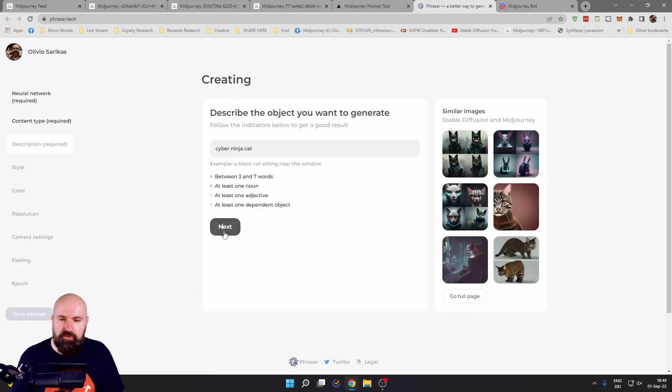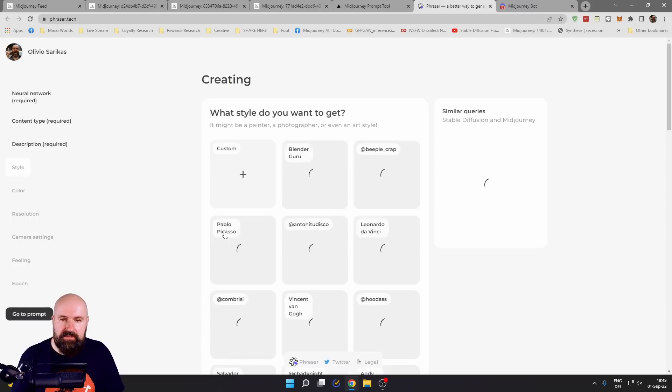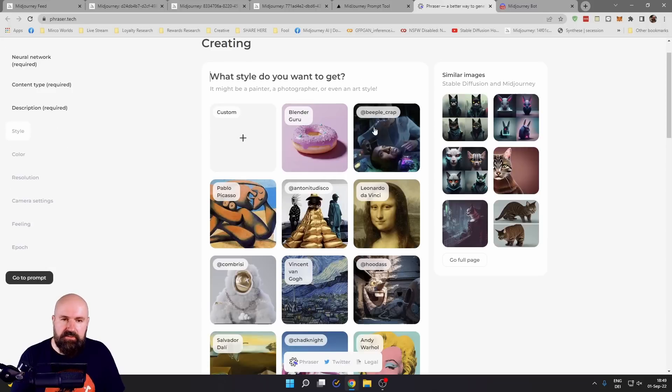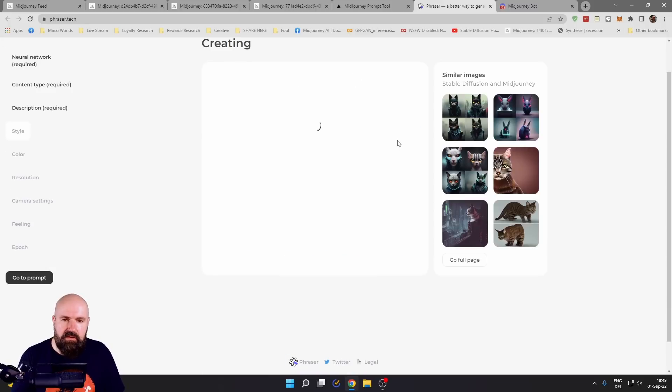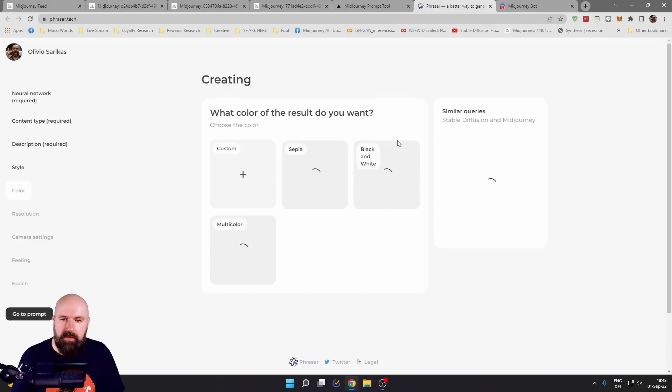When you're happy with your description, click on next. And this will ask you for the style you want to create this in. Let's say here Beeble Crab.